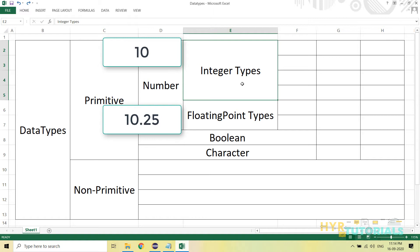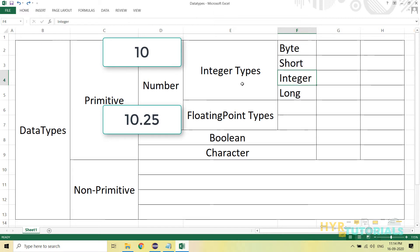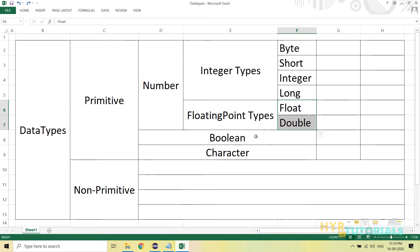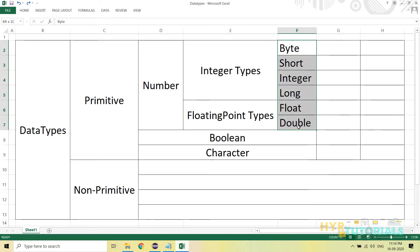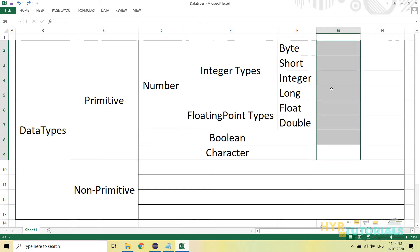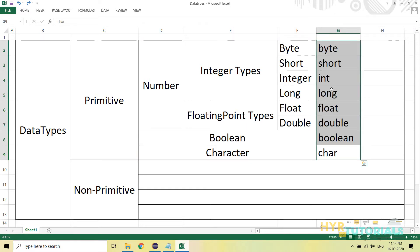Integer types are further divided into four types based on size: byte, short, integer, and long. All four will not have any decimal points — they are integer type data types. Then we have float and double, which will have decimal points. We also have boolean and character. Now, what I have mentioned are the class names, but while creating variables, we use keywords. In Java, reserved words or keywords should always be in lowercase, while class names are in uppercase. So that is why byte and similar keywords are in lowercase — for every class, we have one reserved word. For integer, the keyword is int.